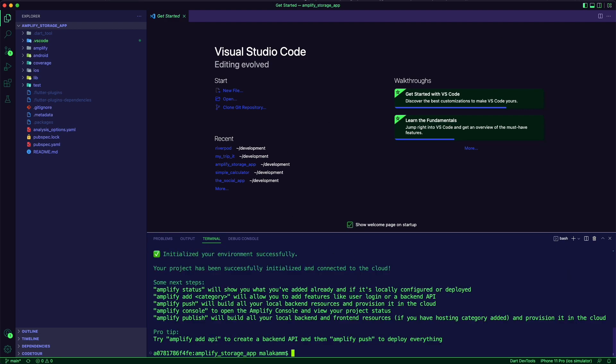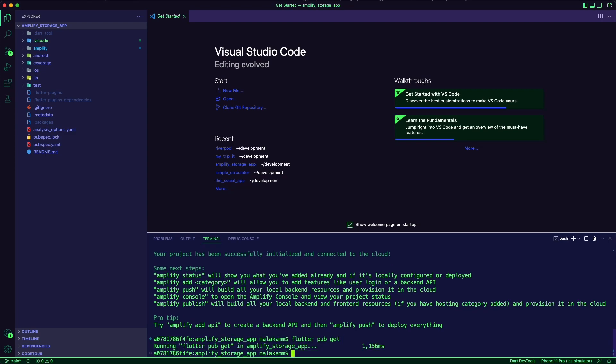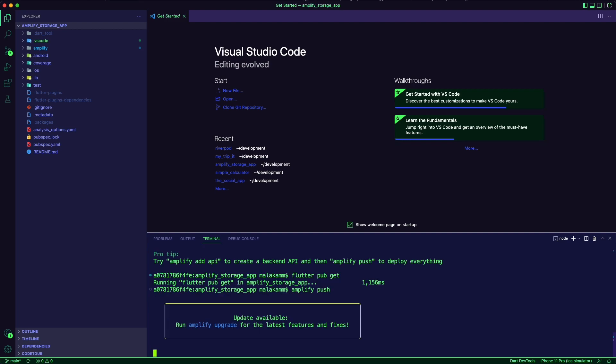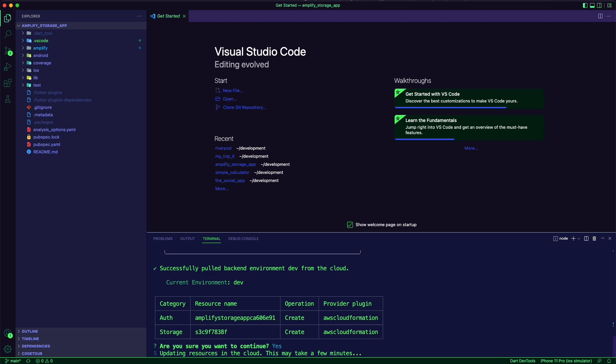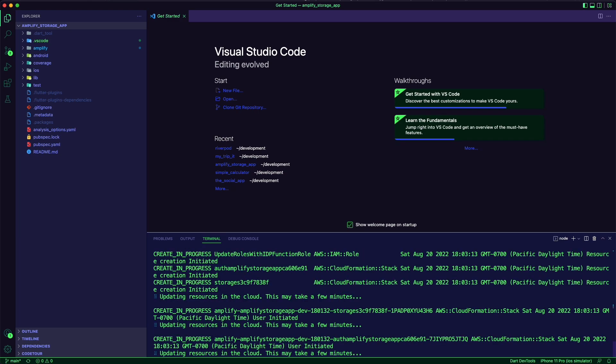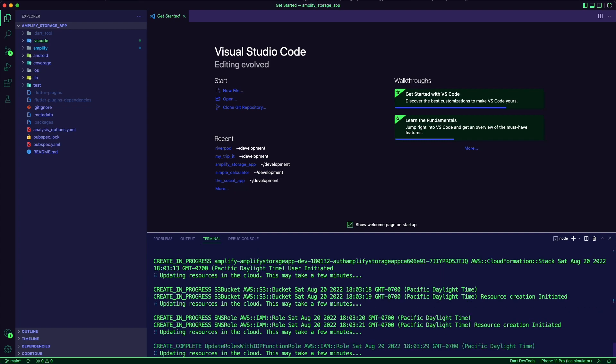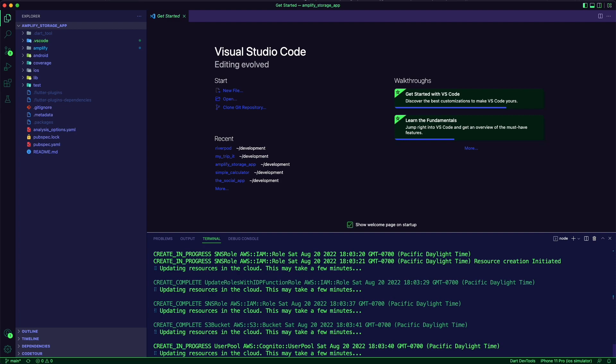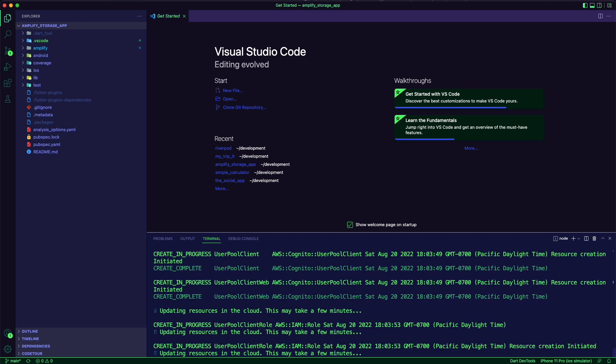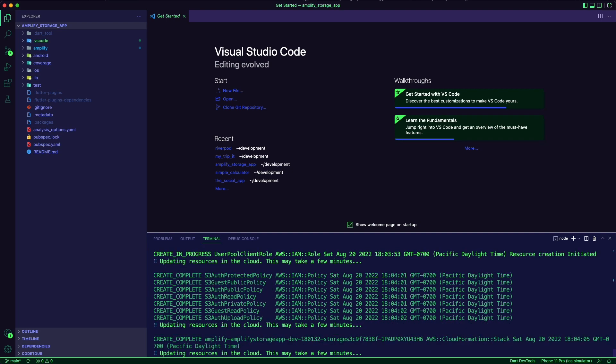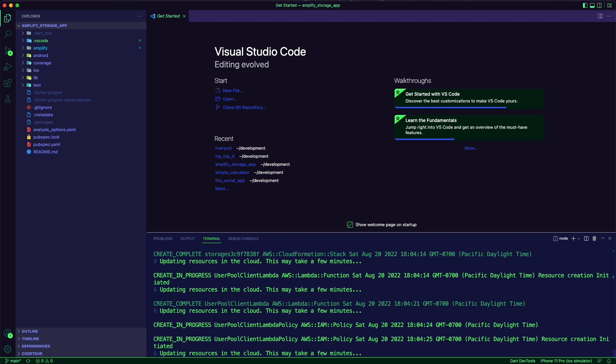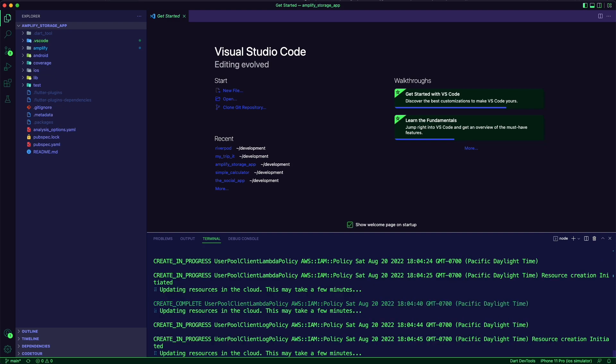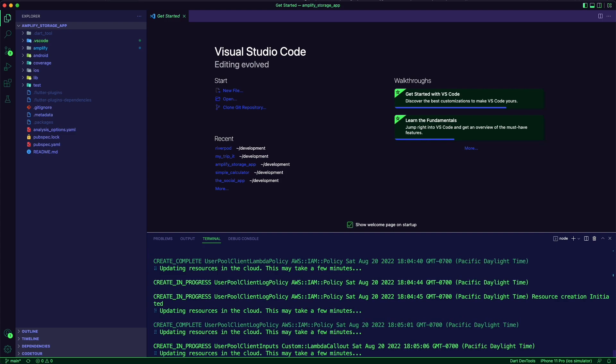I will use the command flutter pub get to install the dependencies. The command Amplify push will build the back-end resources in the cloud.